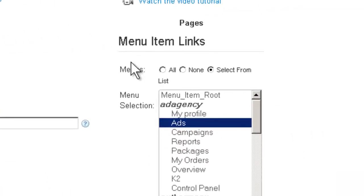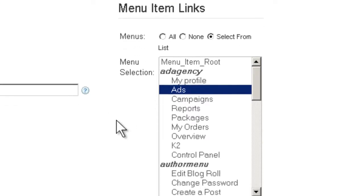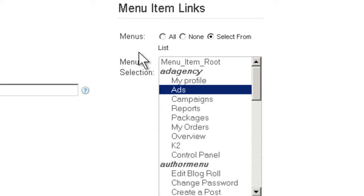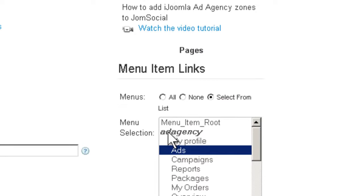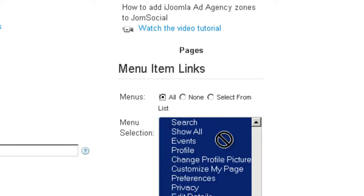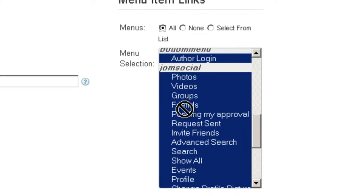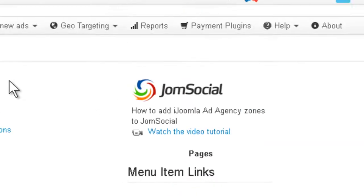Here on the right side, you can choose on which menu items or pages this zone is going to show. Right now you can see only one page is chosen, but you can also make it show on all the pages.